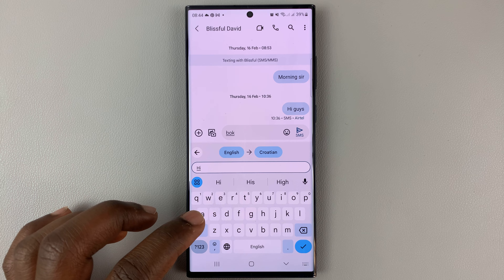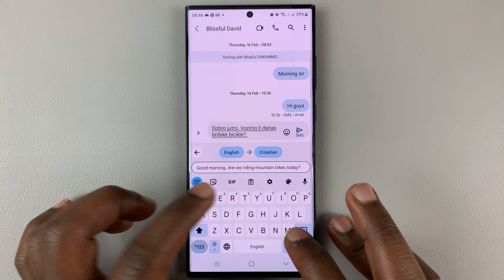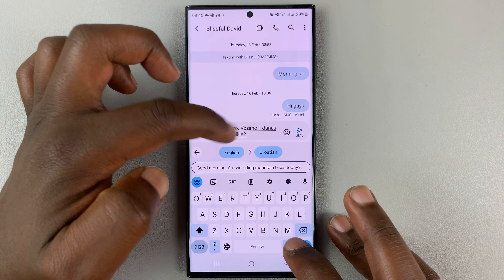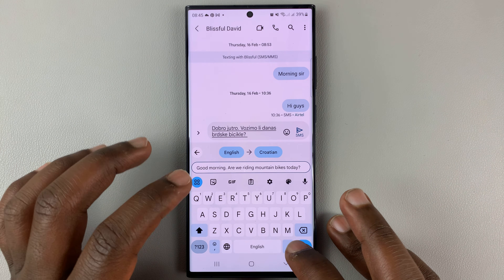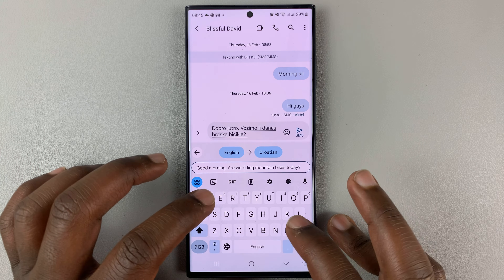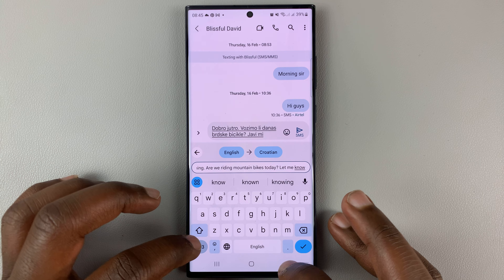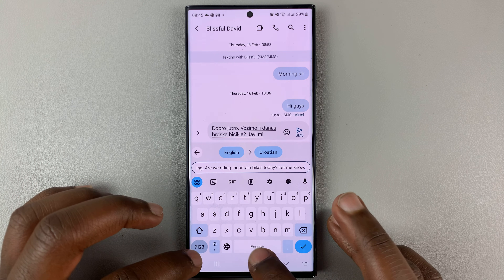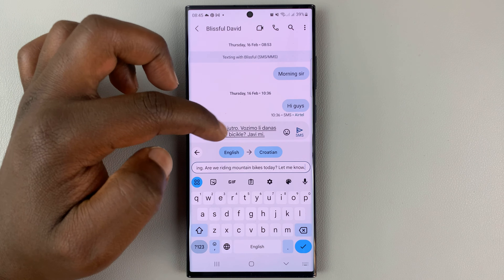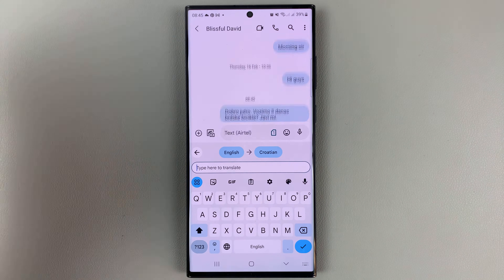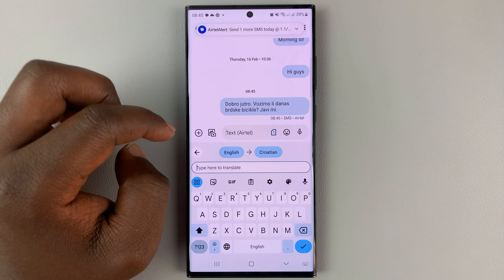As you type, it's going to translate for you at the top in real time. So whatever I'm typing is being translated in real time, as you can see. Once you're done typing your text, go to the translation at the top and then tap on Send. That's going to send the translated text message, as you can see.